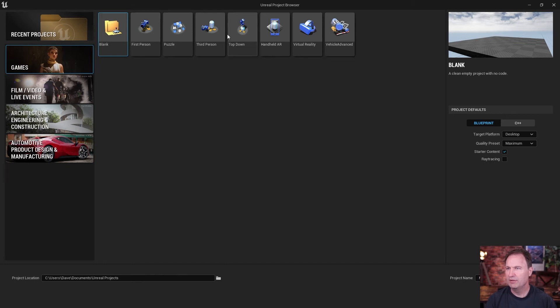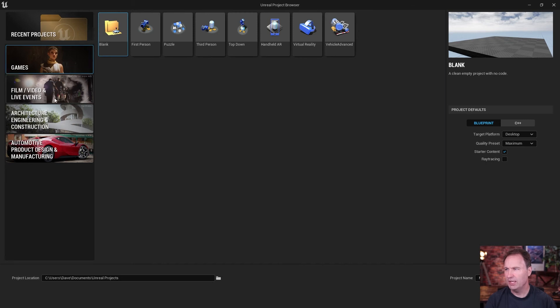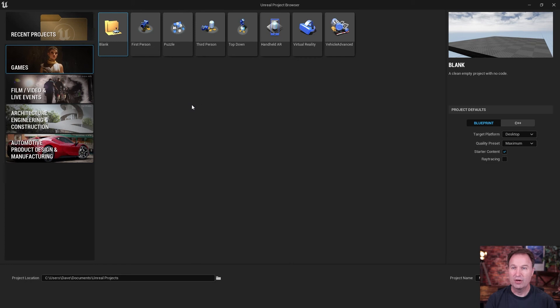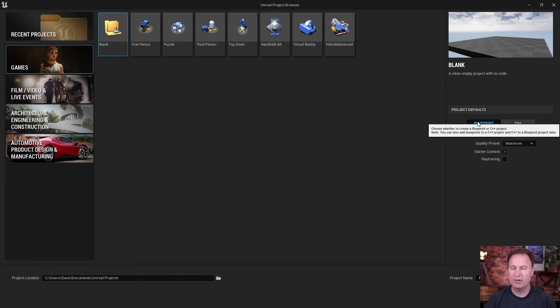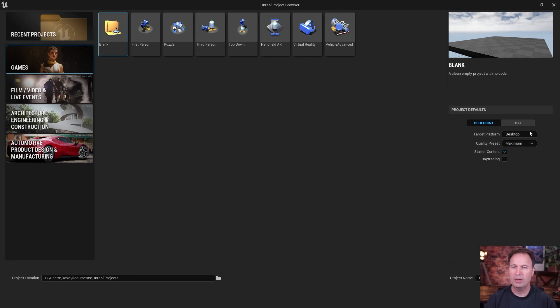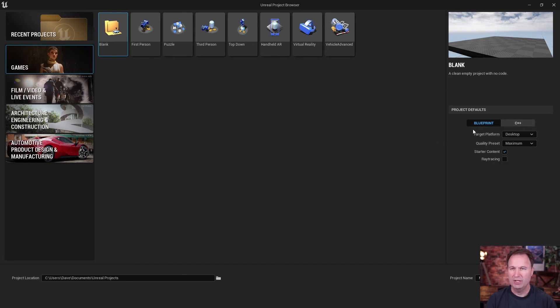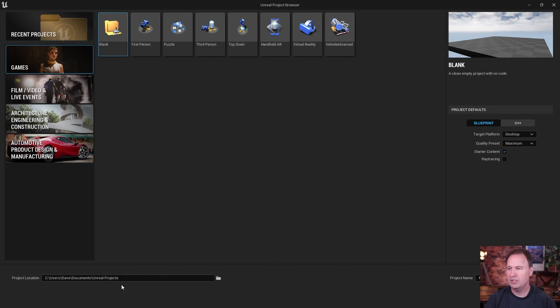This gives you a bunch of templates. And over here, you've got folders for recent projects. If you want to create games, film, video architecture, automotive, Unreal is used for all of this. And then it's got project defaults over here. It's got something called blueprint, which is actually a project where you can use sort of visual cues to do your programming, or you can get under the hood here with C++. And then you can set your qualities and all that kind of stuff. So make sure that your project location, you go ahead and set down here.